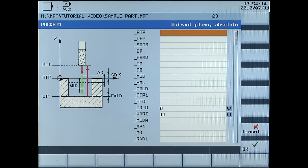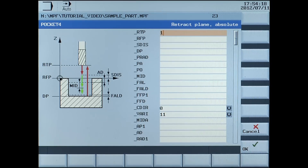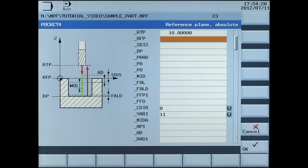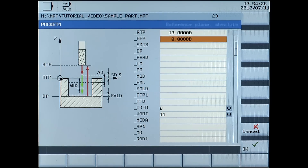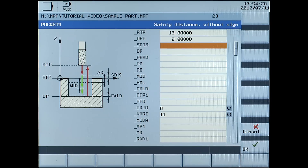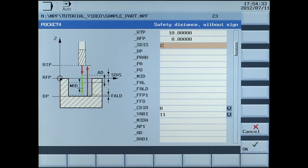RTP, retract plane absolute, enter 10 millimetres. RFP, reference plane absolute, enter 0. SDIS, safety distance without sign, enter 2 millimetres.